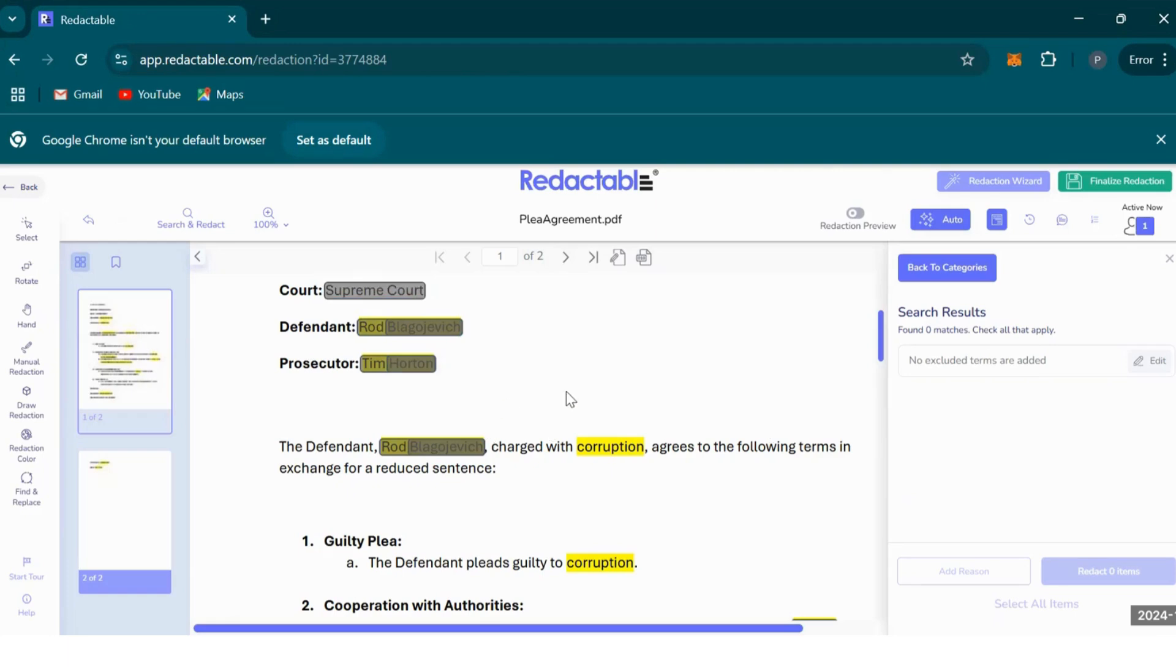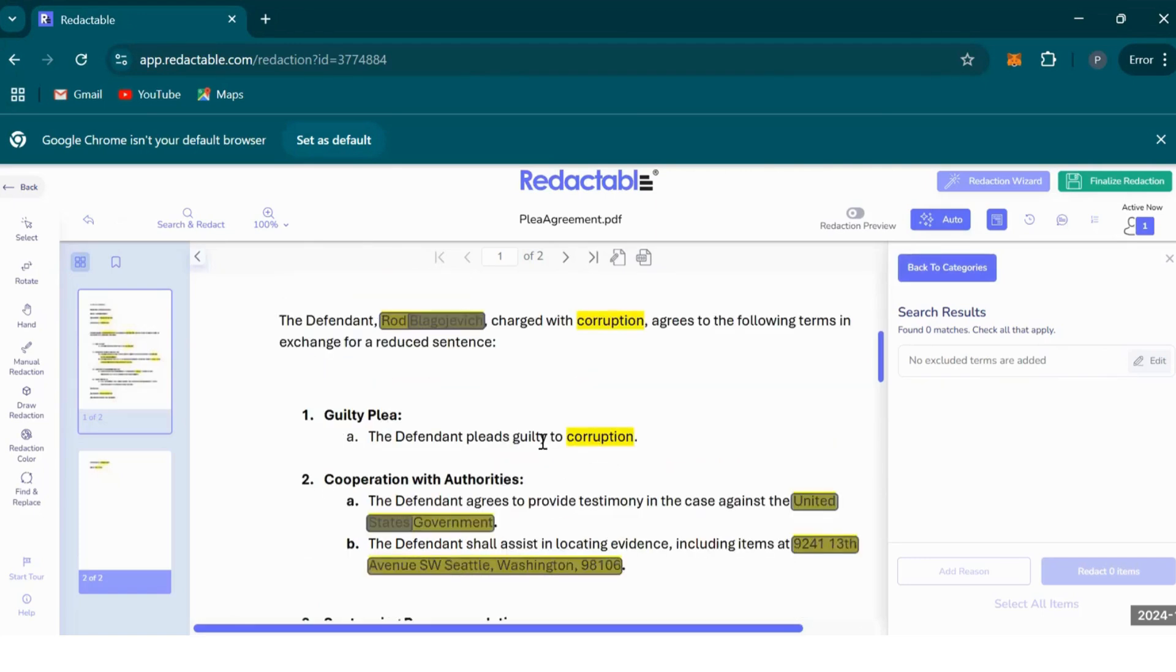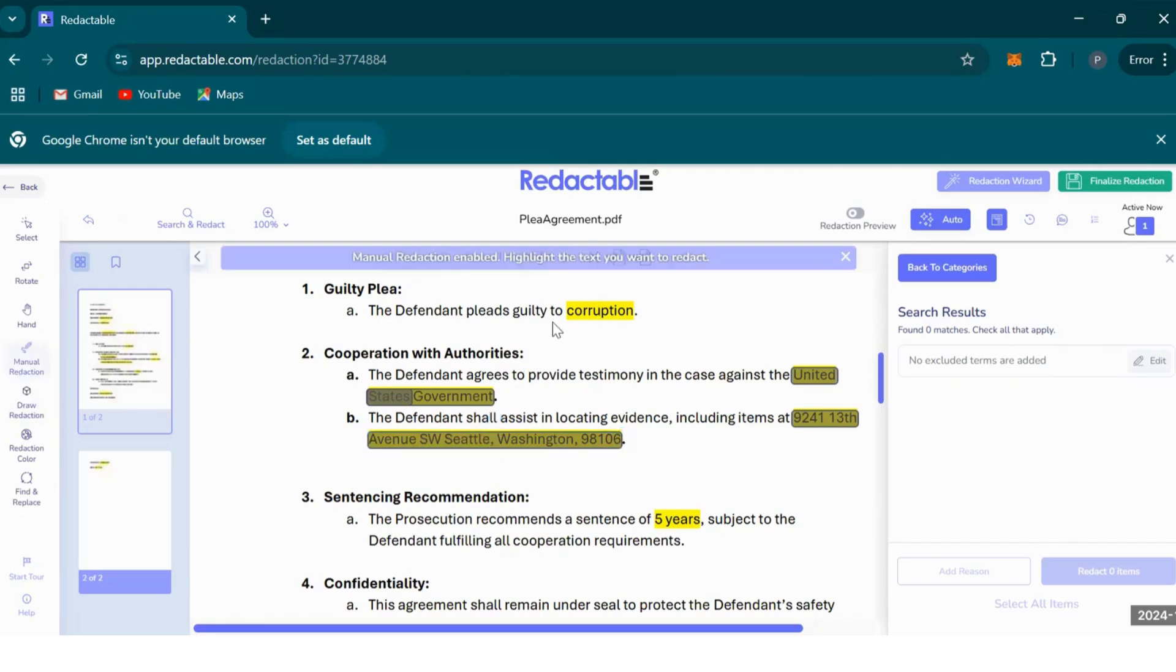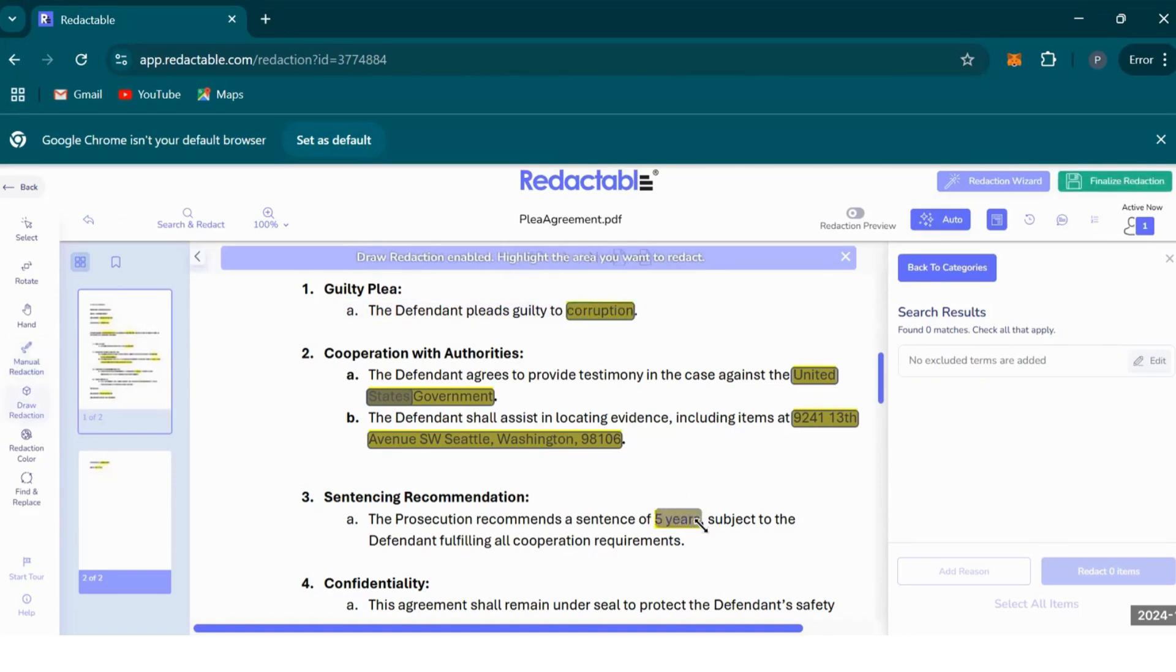These gray text here indicate that Redactable is going to redact the information under these text boxes. Since this is a court document and there may be other information you'd like to redact which aren't included in the categories, such as what your client is being charged with, or the sentence duration, you can always redact that information either by using manual redaction or you can draw redactions on like that.